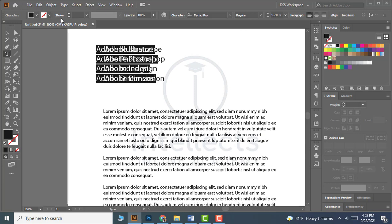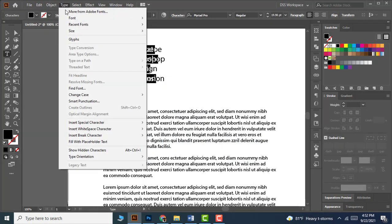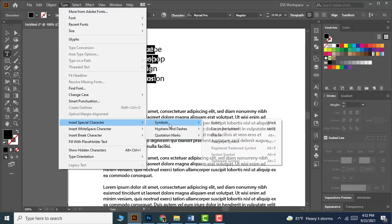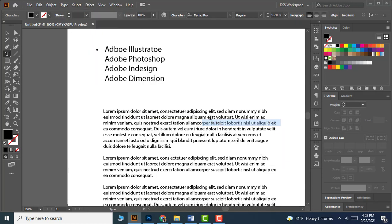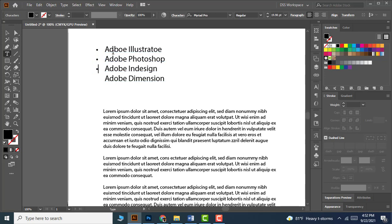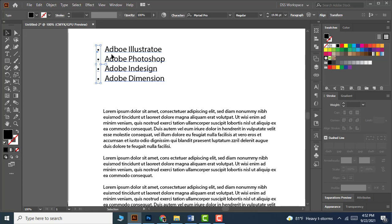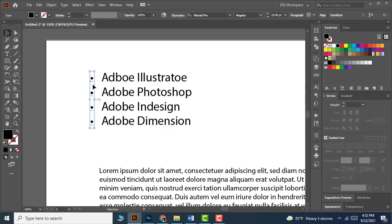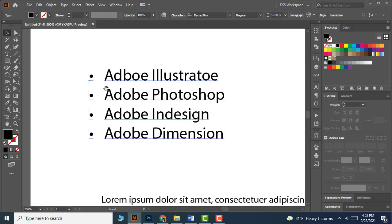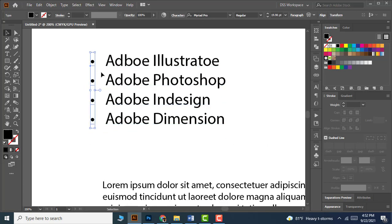Go to Type, Insert Special Characters, Symbols, Bullet. Now what you have to do is copy this bullet, then continue with Enter key and tap Ctrl+V to paste.